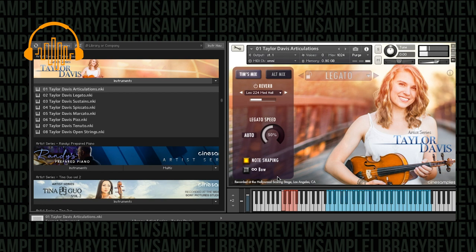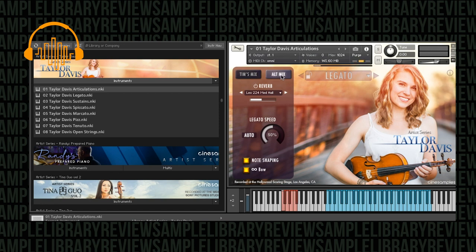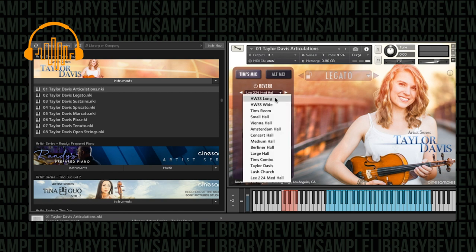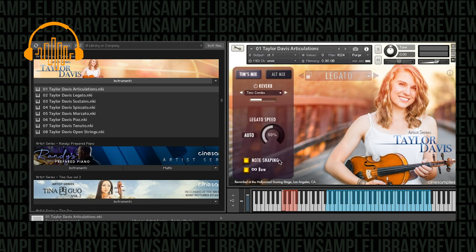And then a giant Lex 2-2-4. Okay, I've got the alt mixes, which I did play through a little bit of, but let's go back to the Tim mix. Where's the Tim's Combo?